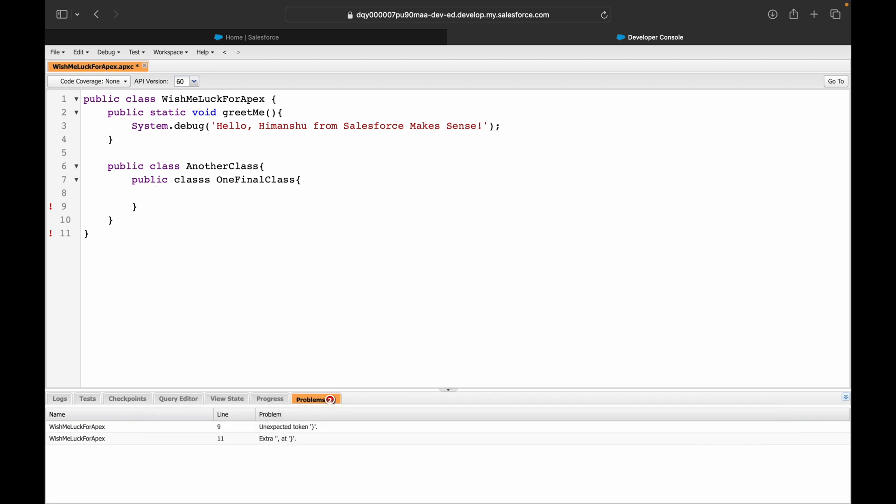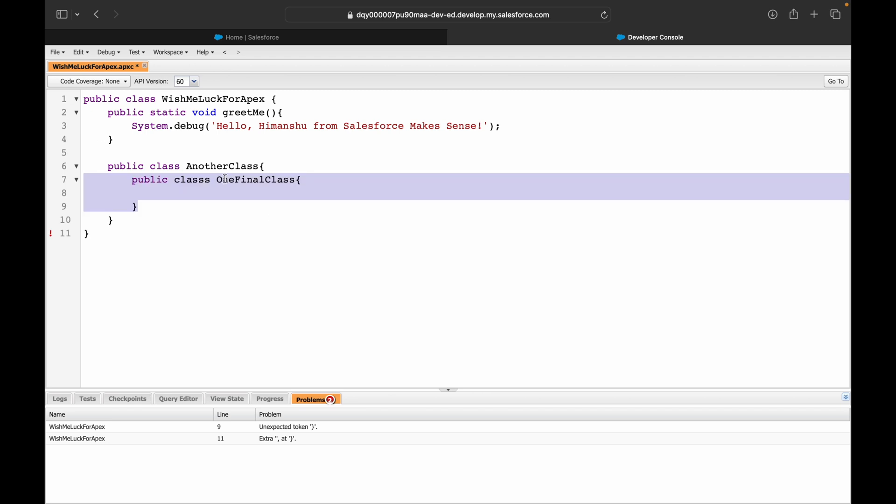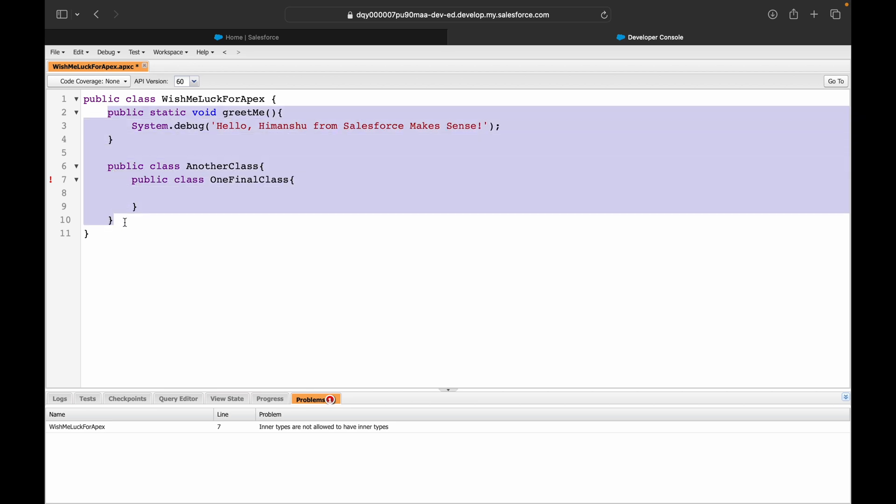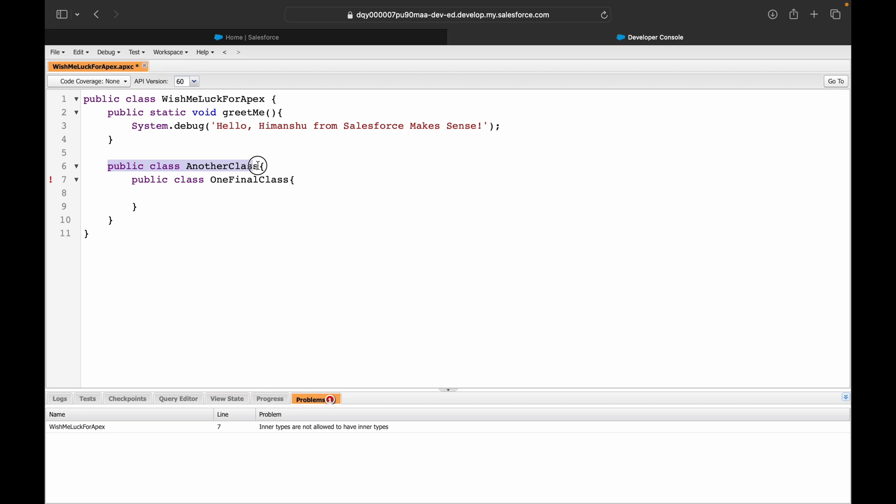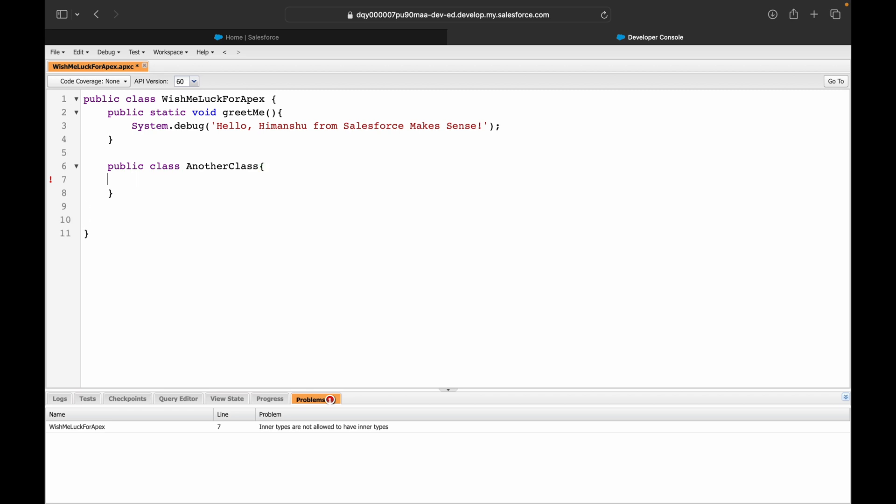If you see, it's throwing you two problems. Let me get rid of this particular line. Now if you notice the error is correct - it says inner types are not allowed to have inner types. This is already inside a class. Look at this bracket - where does it close? Here. Which means anything that's part of this particular class is lying here. This class is an inner class to this outer class, so there cannot be one more level down. A class cannot be inside a class which is inside another class, as simple as that. I have to get rid of this line and can probably define it here outside the inner class.